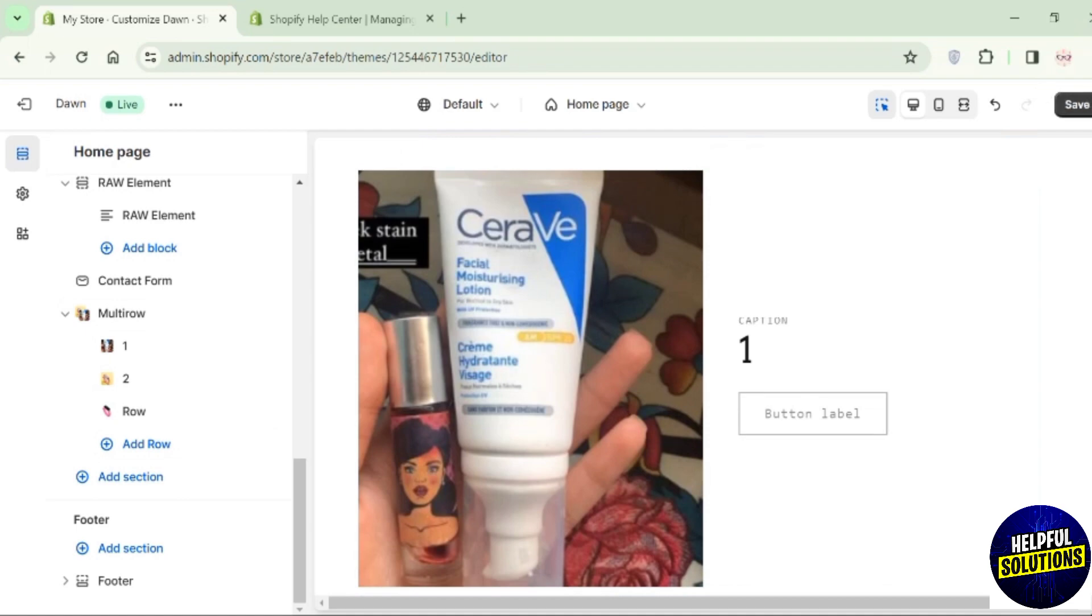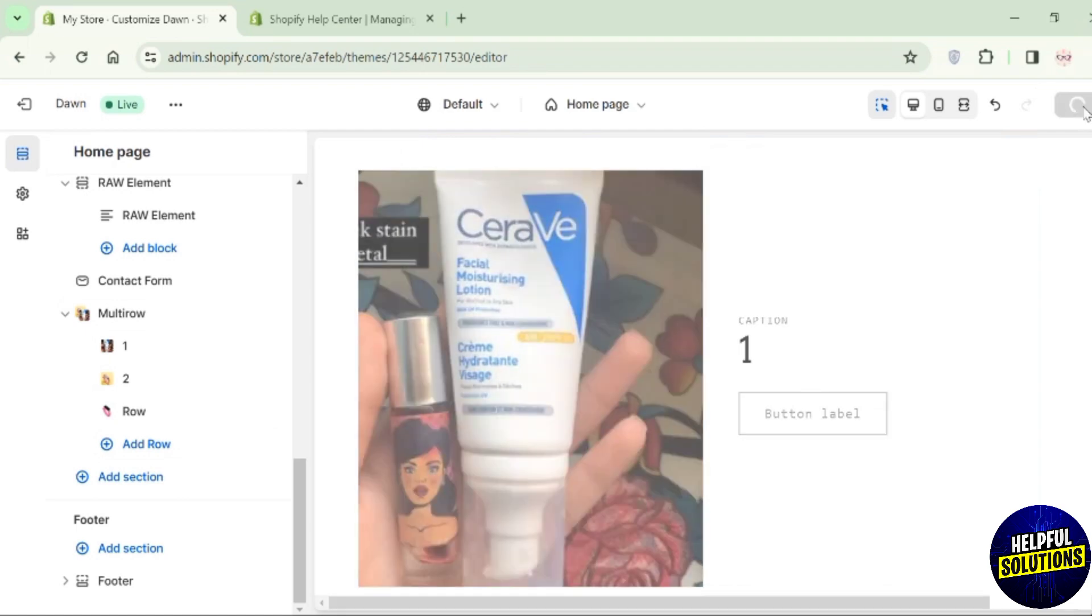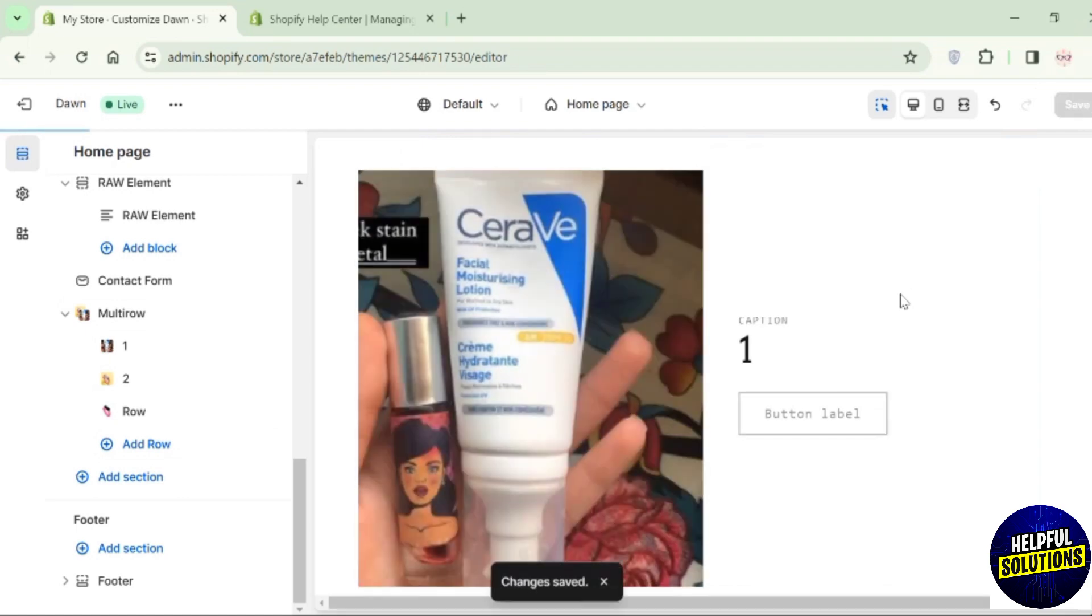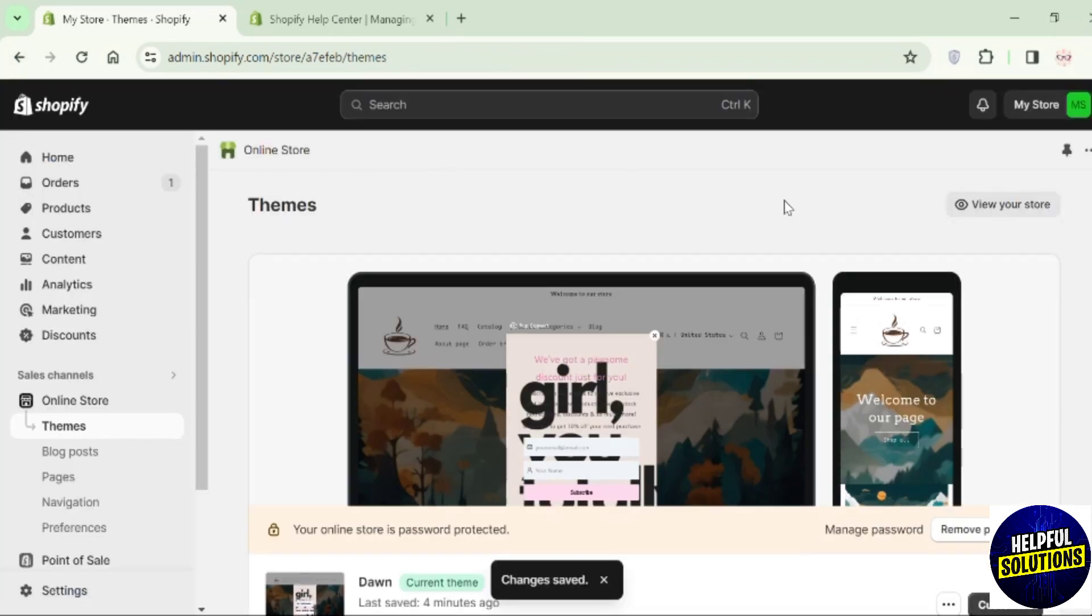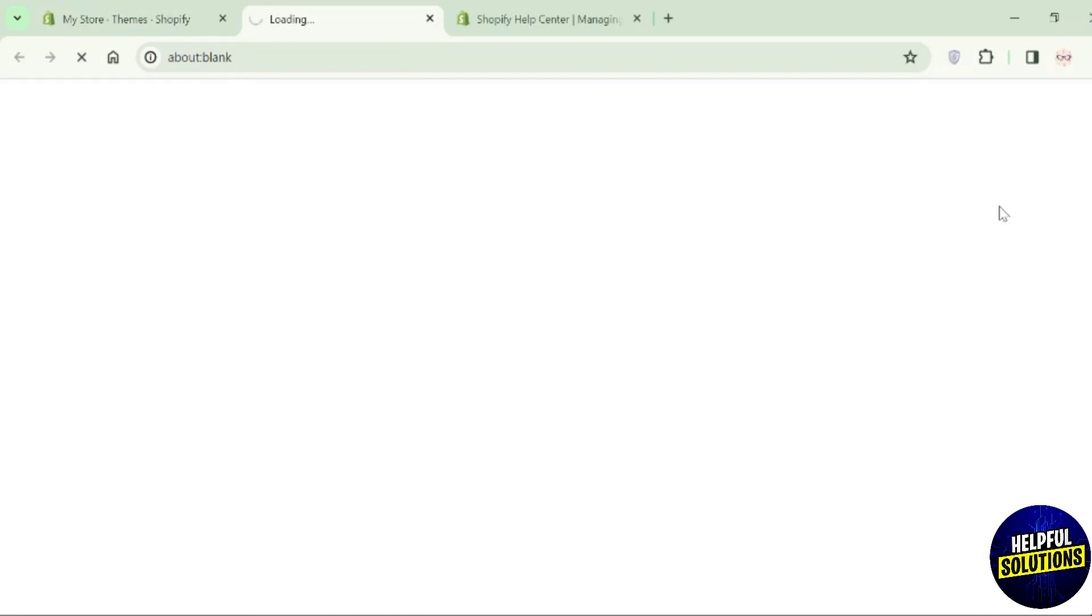Click on Save which is in the top right corner. Then click on Exit and go to the online store. Here on the top, you can see this button View Your Store. Click on it.